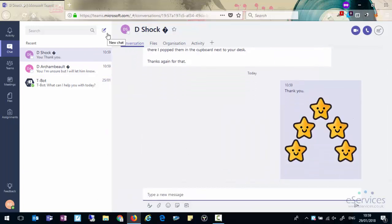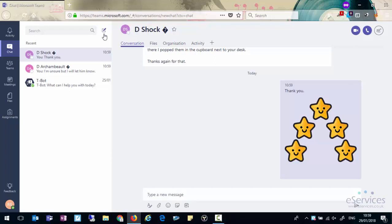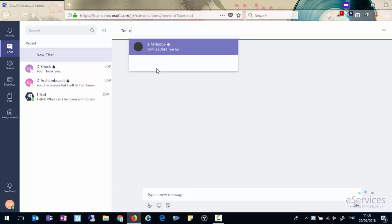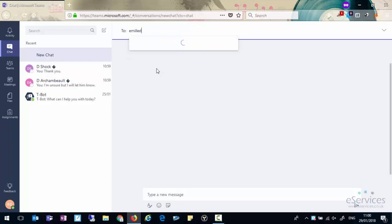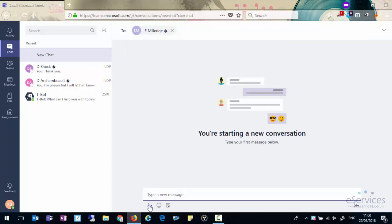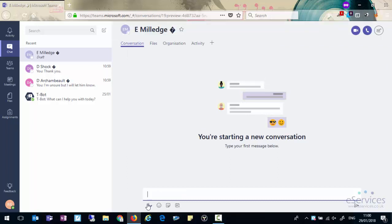If you want to start a new chat, you can click on the new chat icon at the top. And just like you did when you highlighted the name of someone within a conversation, you don't have to press the at button this time. You can just start typing the name in and then start typing the message.